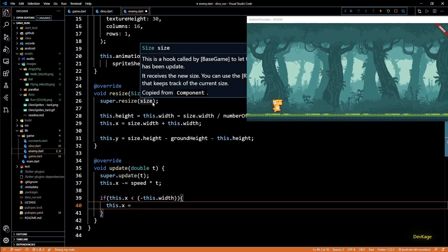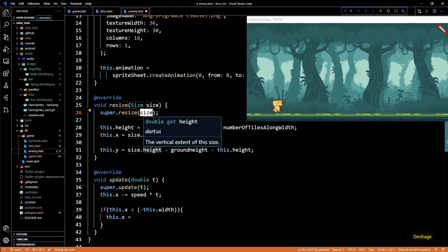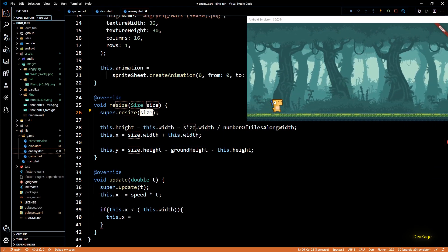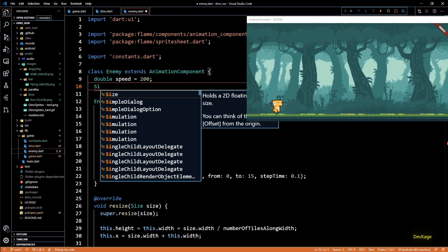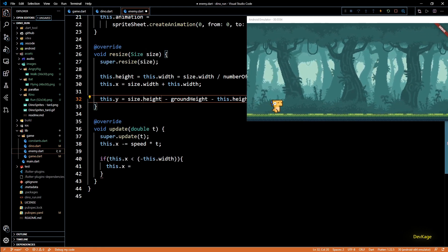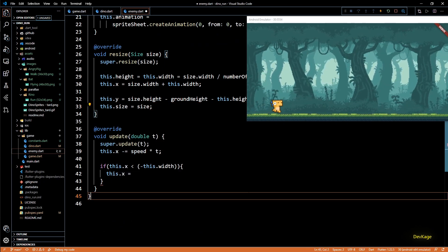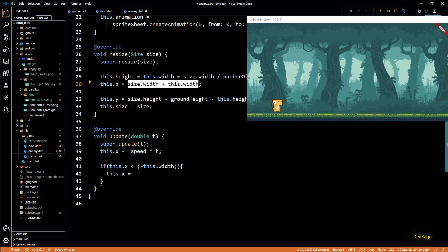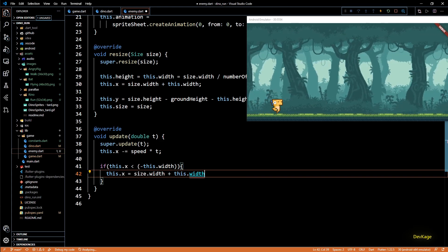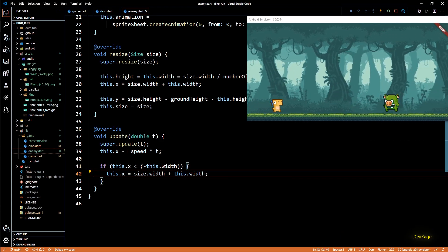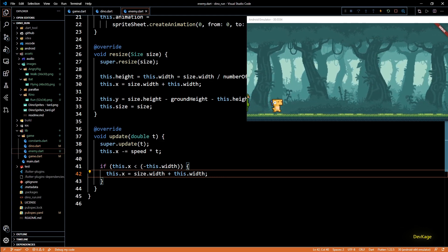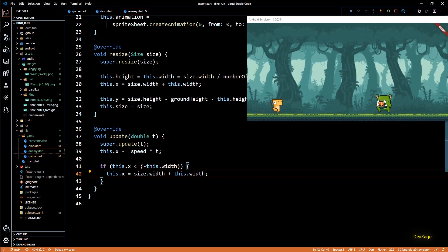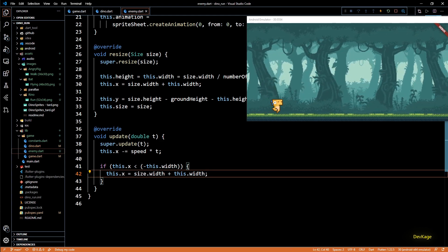But to reset it we need to know the size of screen which we don't have in update method. We get size as an input to resize method. So to make it available in update we can store it as a class member. So I'll quickly add a variable of type size and then we can initialize this variable in resize. And now I can simply copy and paste this line from resize into update. And if I save this now you can see that angry pig appears again and once it goes beyond left edge of the screen it again reappears from right.